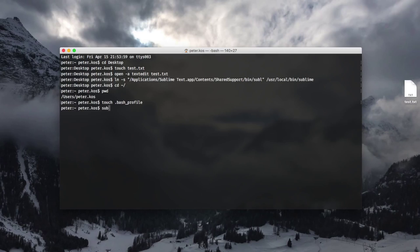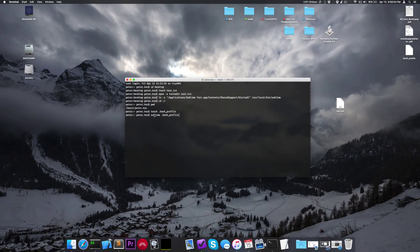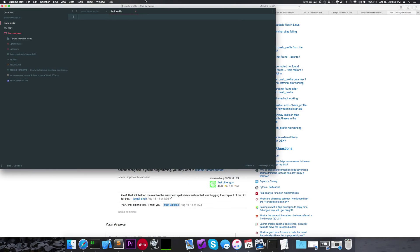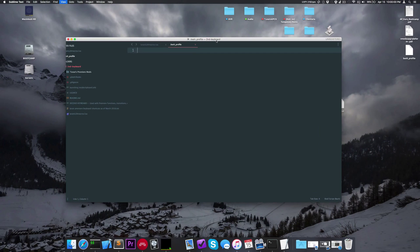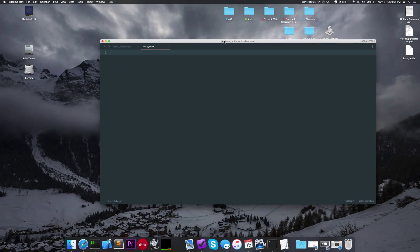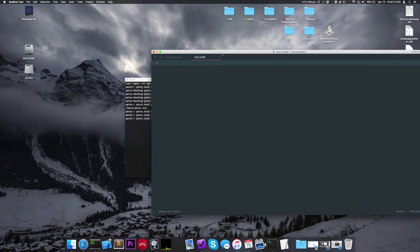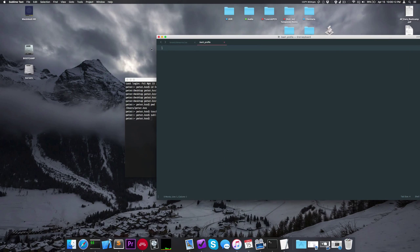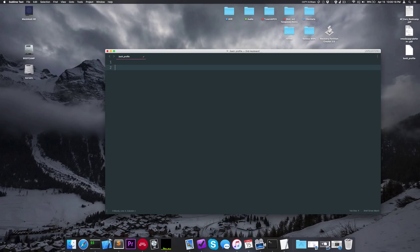We'll type in sublime, space, then dot bash underscore profile, because we want to open this file in Sublime. Press enter. It opened on another window because my computer hates me. So now that we're in here, my Sublime looks a bit different from yours because I have a custom theme — I'll create another video on that. But it should just look like a window with a cursor. Let's close out of the file in the background.